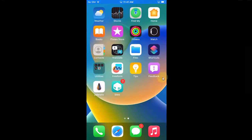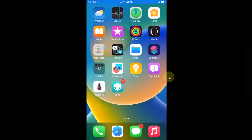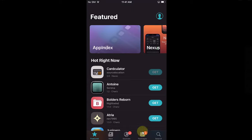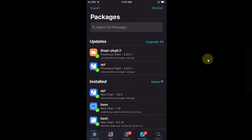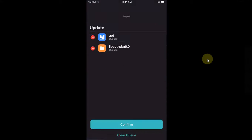Please first of all upgrade everything. Now go to Sources and make sure this source or repo Chariz is added.